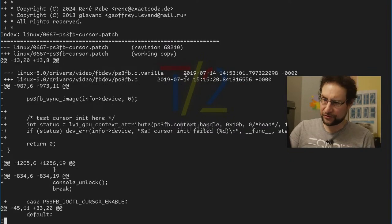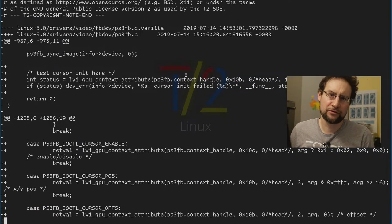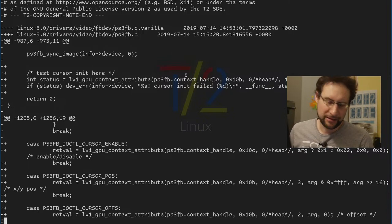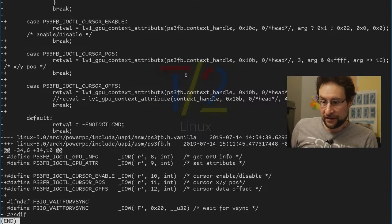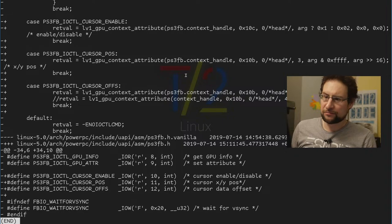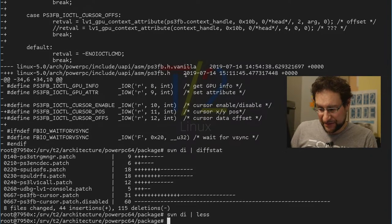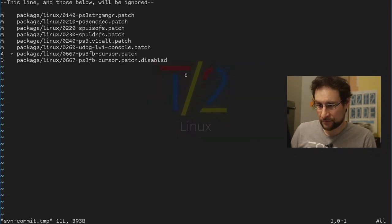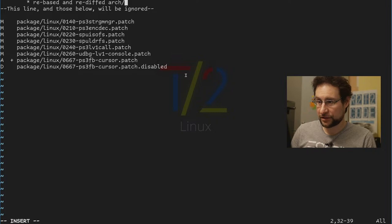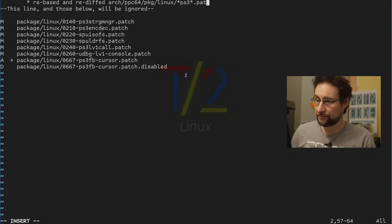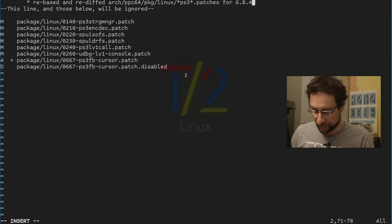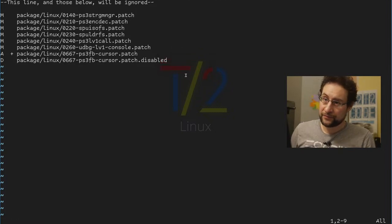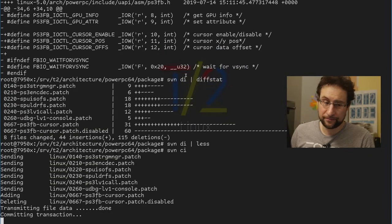I also, I had to touch my own cursor code here, for example, which I rightly doesn't work on the dev kit because it's only supported from firmware 340-ish and I'm running 315 or so. I'm running the only custom firmware I could either OS++ on it, so it's like, yeah. Anyway, that's basically we can commit that. Re-based and re-diffed arch PowerPC 64 package linux PS3 patches test.